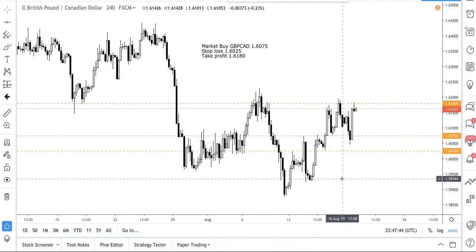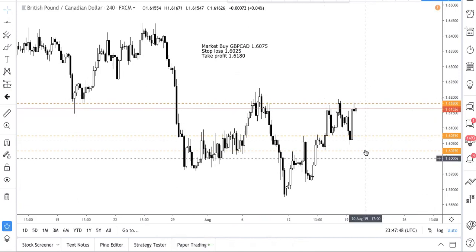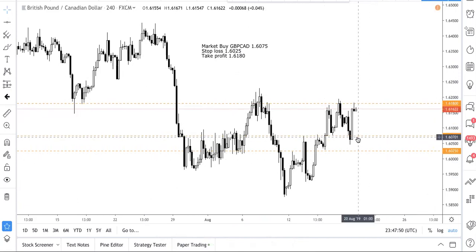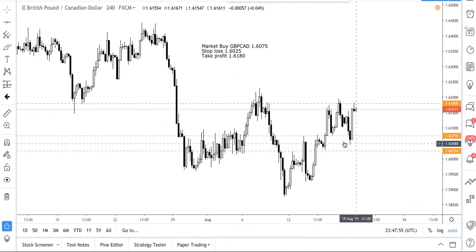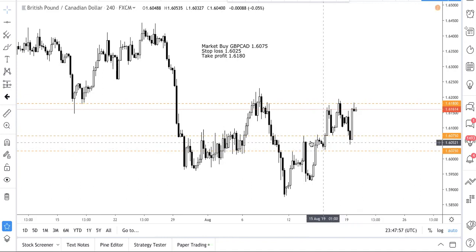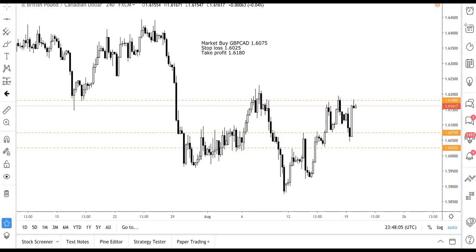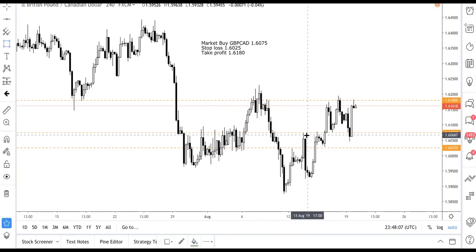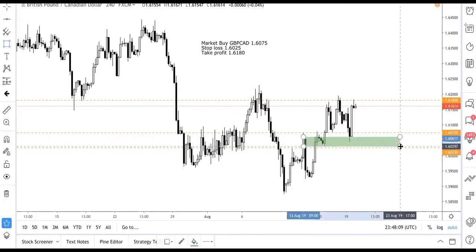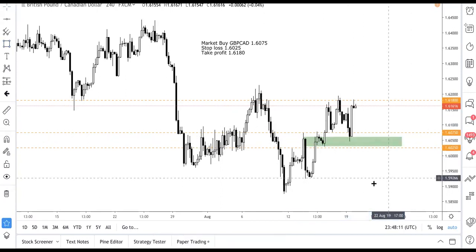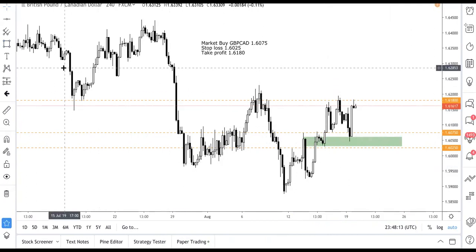When we saw the trade, price had actually gone down first. We were prepared because we knew this zone was the support zone. The first question we ask ourselves is: what trend are we on?